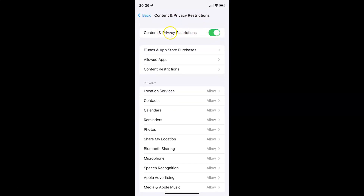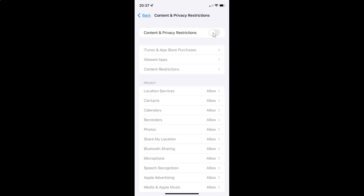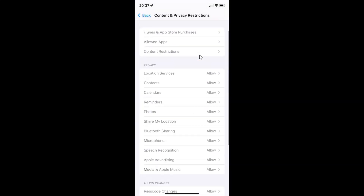And whenever you want to disable content and privacy restrictions, you have to disable this toggle button. To disable this toggle button, you have to tap on it so that the slider moves to the left. Let me tap on it, and you can see it's now disabled.